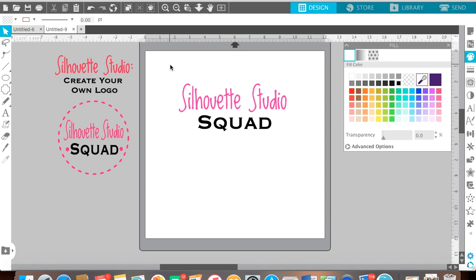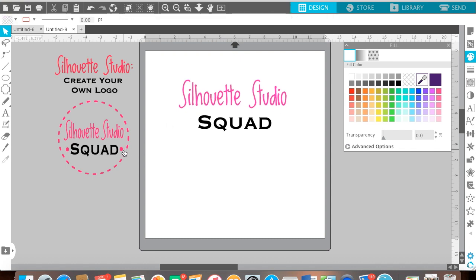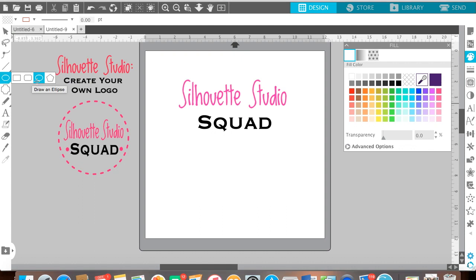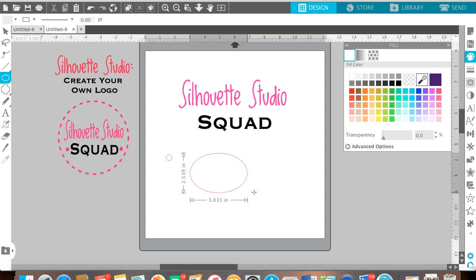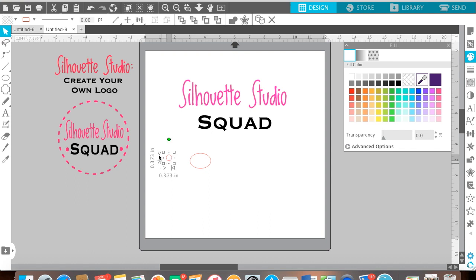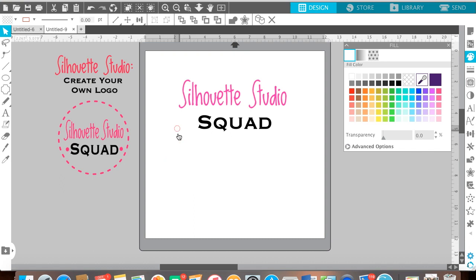Try to make it more or less the same proportions — so 'Silhouette Studio Squad'. Now to get the little dots, all I used was a circle. Come across to your drawing tools, press the circle one, and if you hold down your shift key then left click and drag, it should make you a circle at the same proportions. If you do it without holding down the shift key it distorts — this one is a perfect circle because I held down the shift key.